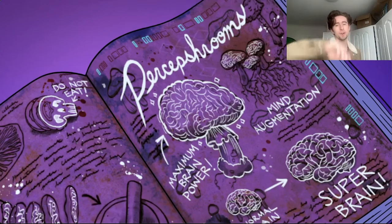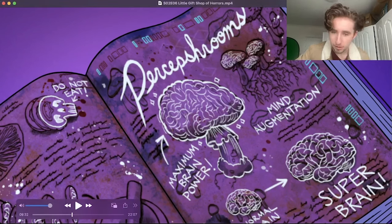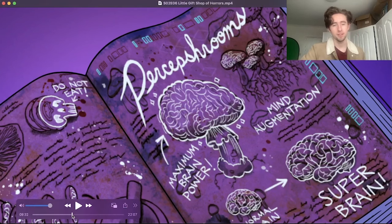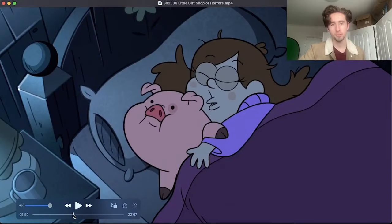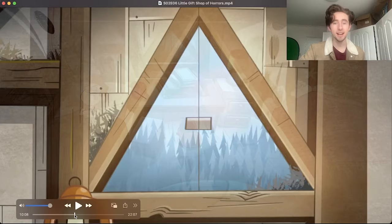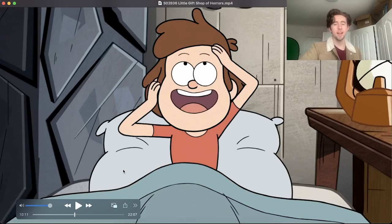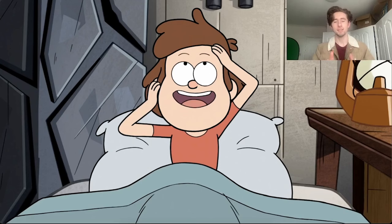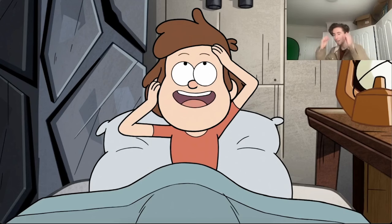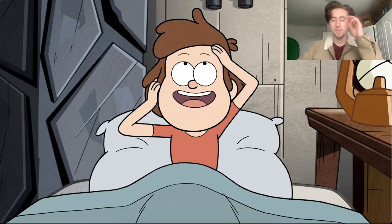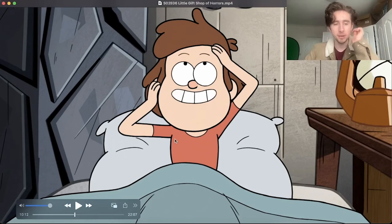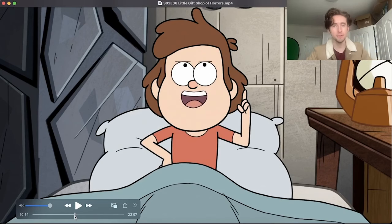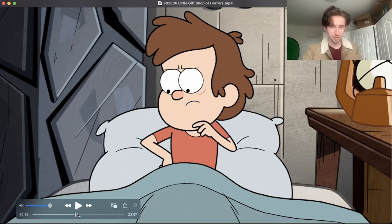Apparently Waddles is voice-acted by Neil deGrasse Tyson, and I cannot believe I didn't piece that together when I was watching — it's so distinct now that I hear it. I want to listen to some of the things he says because I'm sure he says some pretty complex scientific stuff.